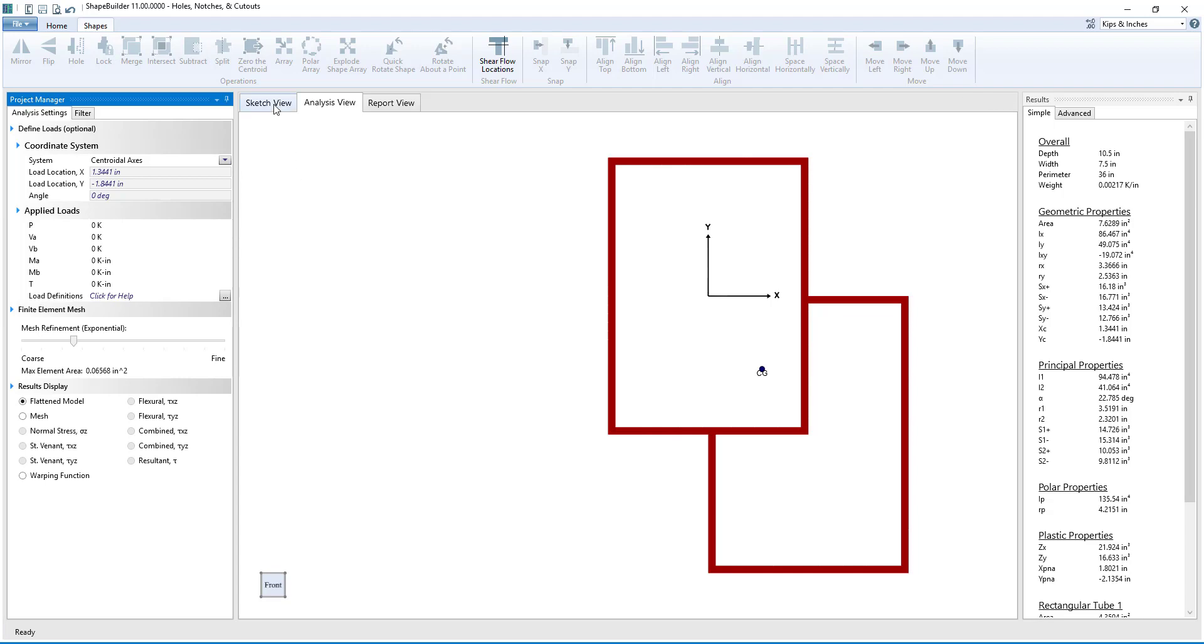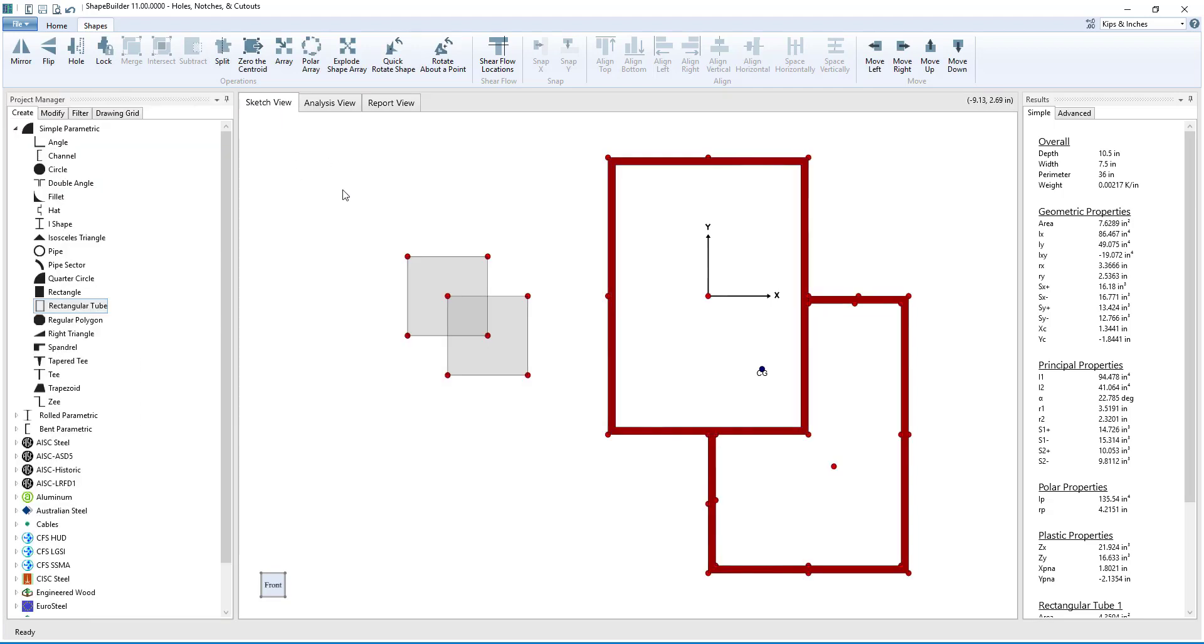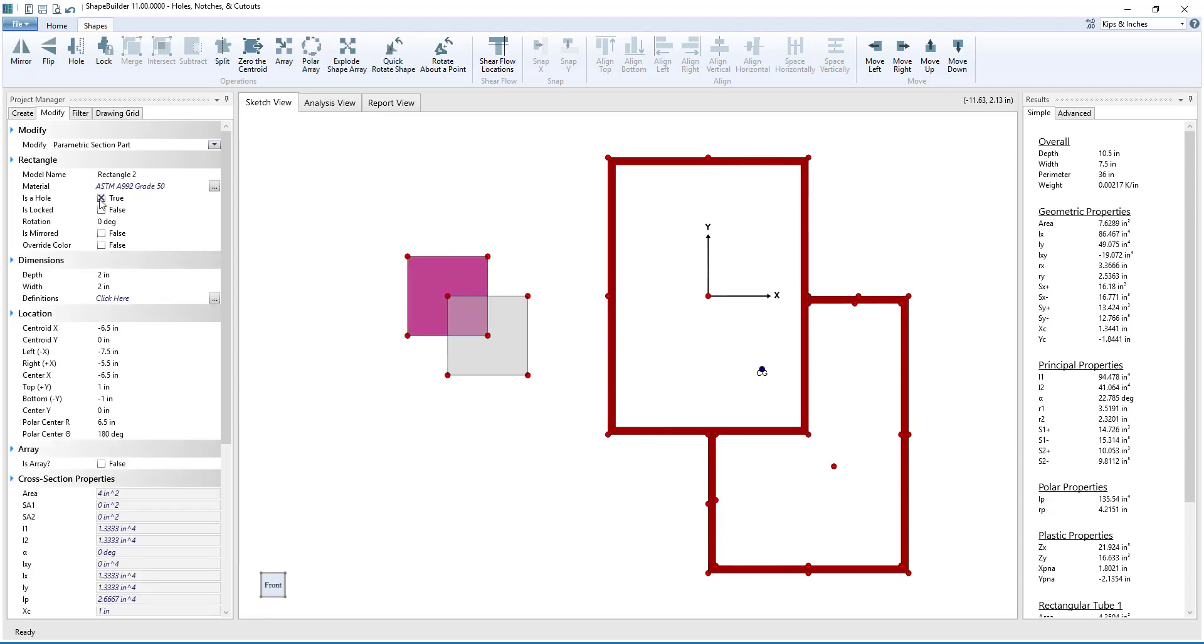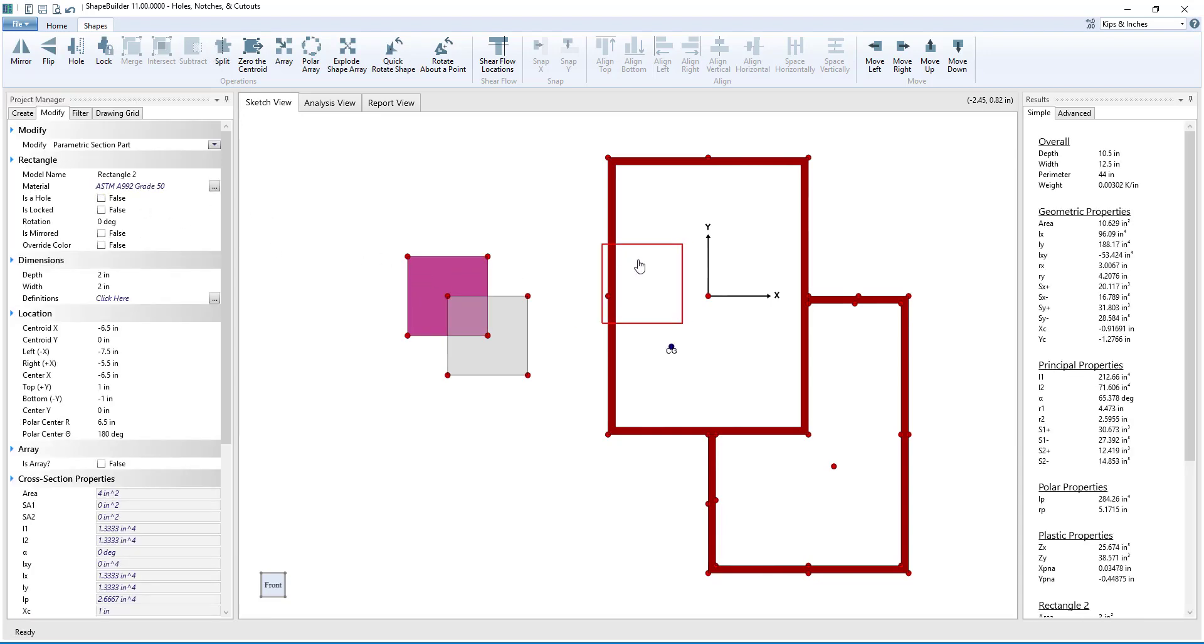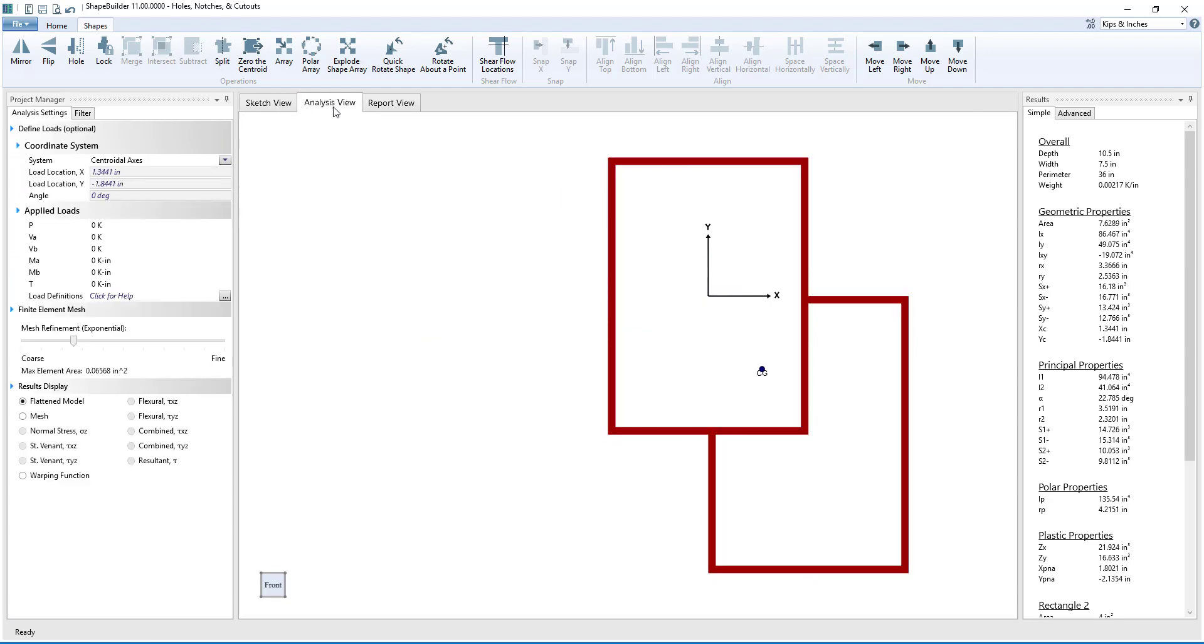Another interesting thing to look at is placing a shape inside of the tube or a hole. If we take one of the square holes and make it a shape and place it inside of the tube, we see that it is not present in the Analysis view.